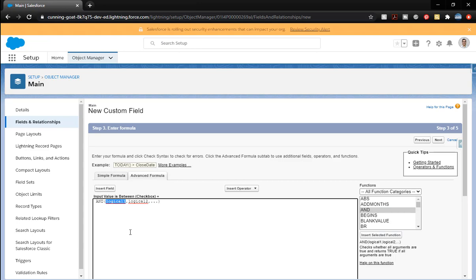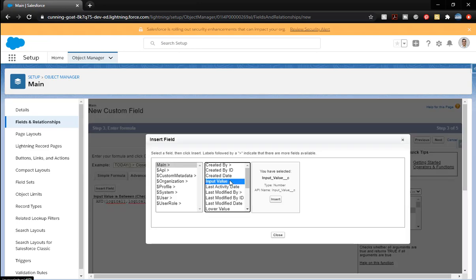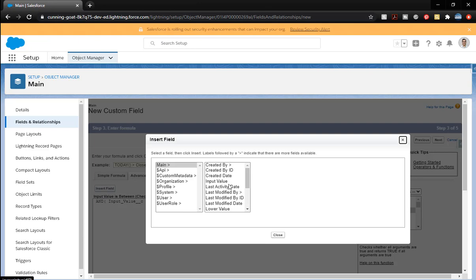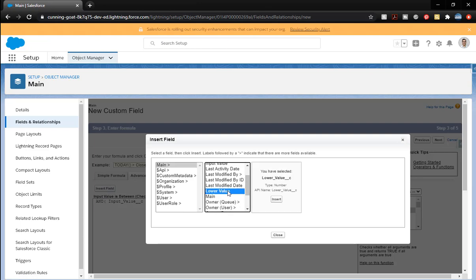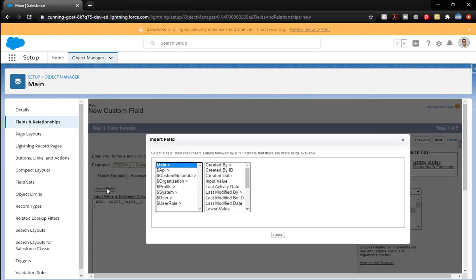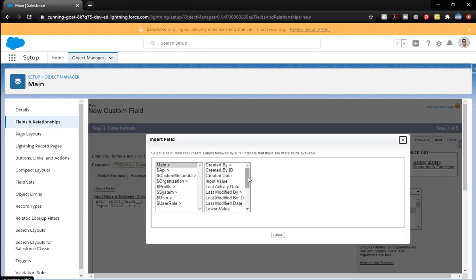The first part we're going to do is add in our input value is greater than. Insert field. Low value. Input value. And we're using the ones from the specific object that we created. So notice it's not referencing the other one. I'll show you what that looks like. So if we do input value. Insert. Is less than. And then I'm going to grab the incorrect. We're going to secondary.